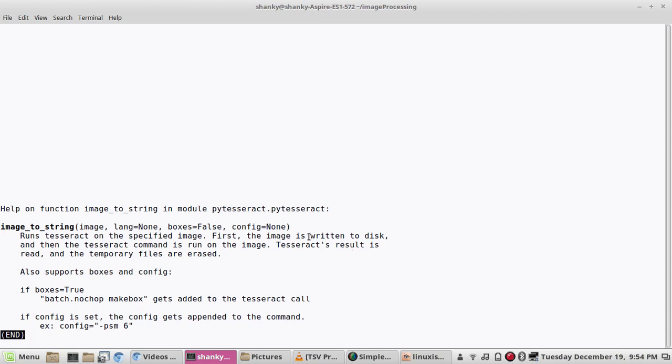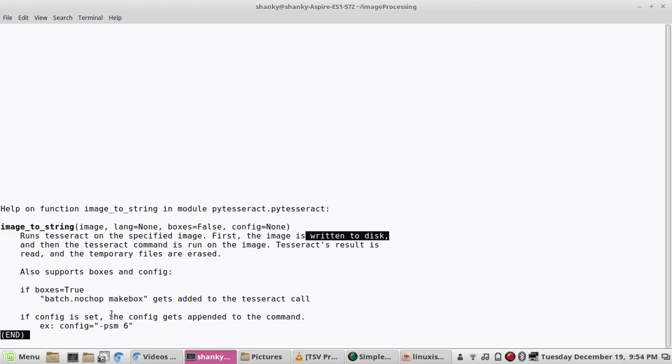This is a function present in py tesseract dot py tesseract. Run tesseract on the specified image. The image is written to disk which is what we did with the opening method, and then the tesseract command is used on the image.